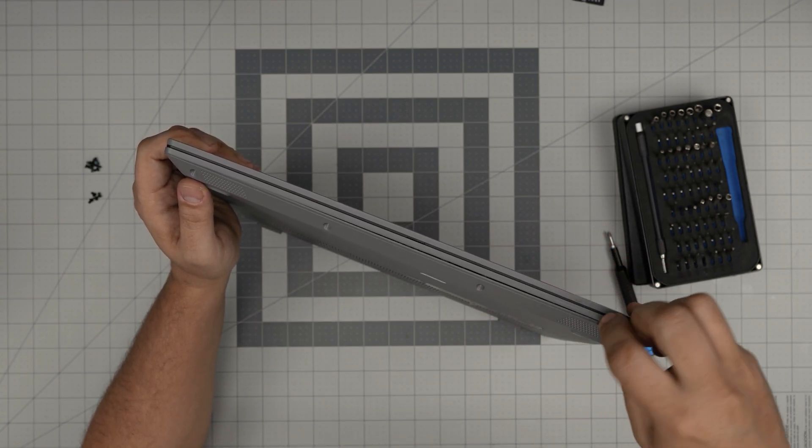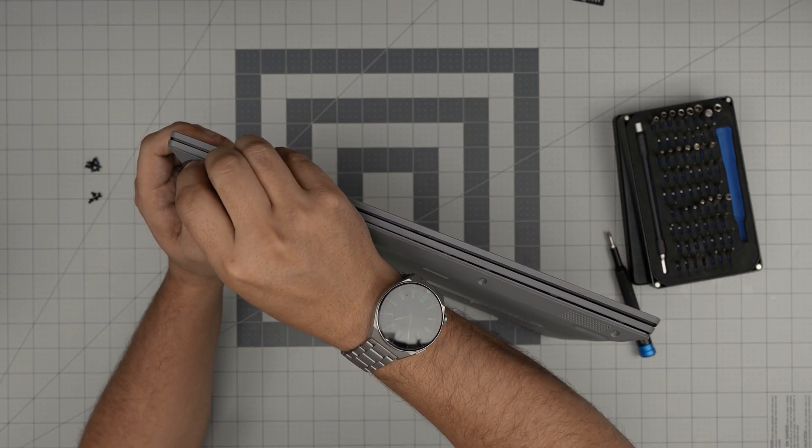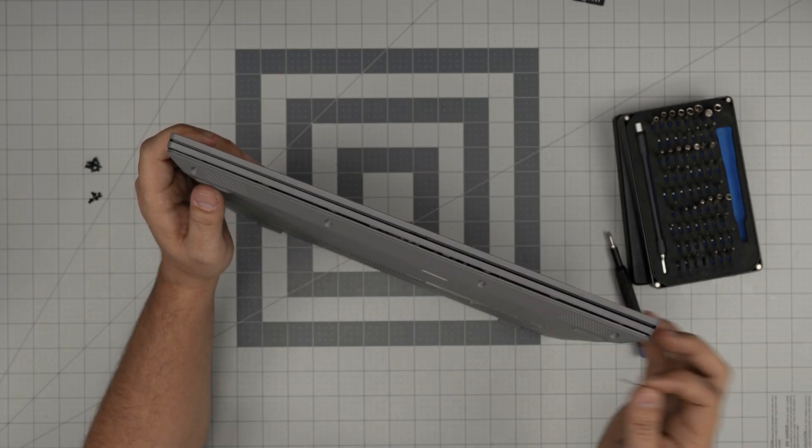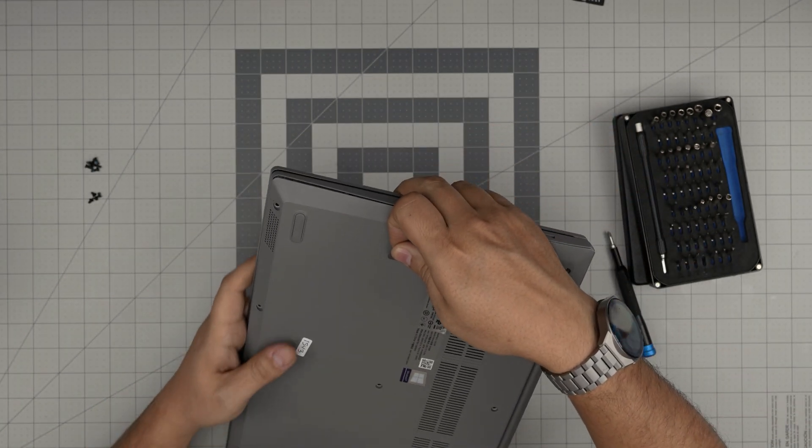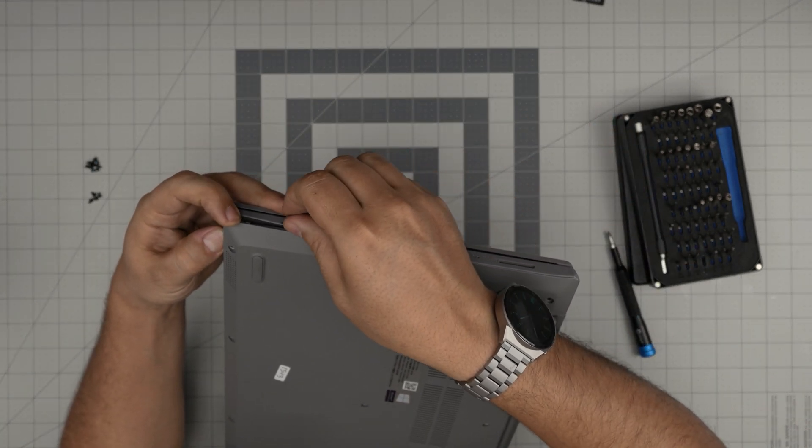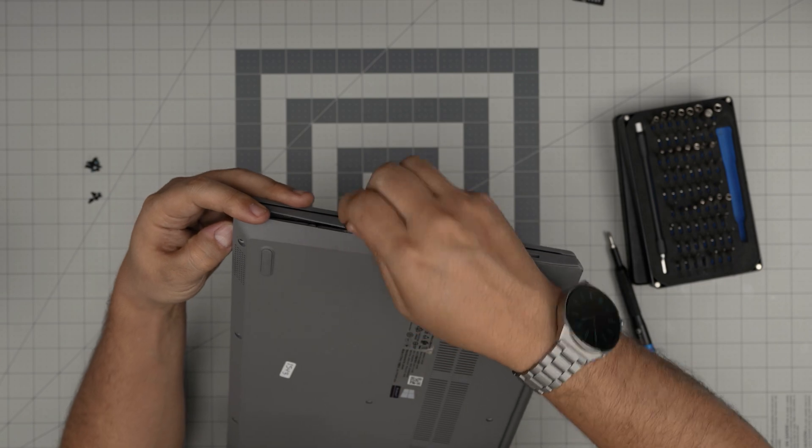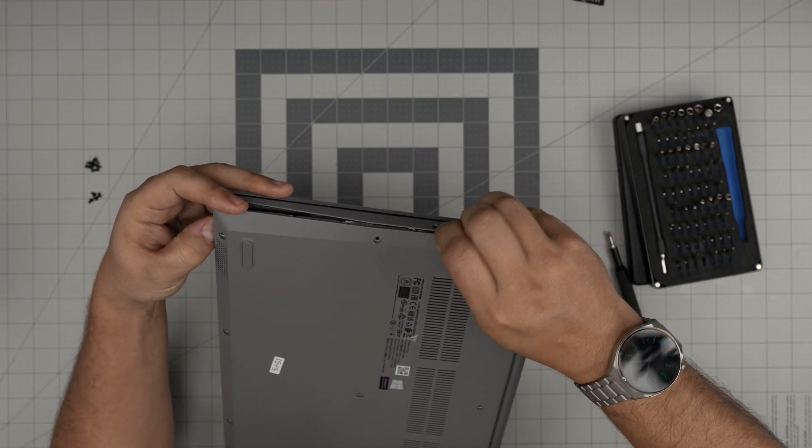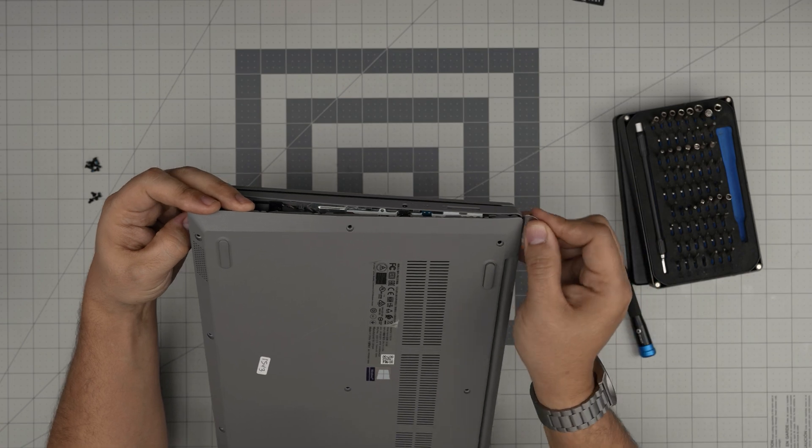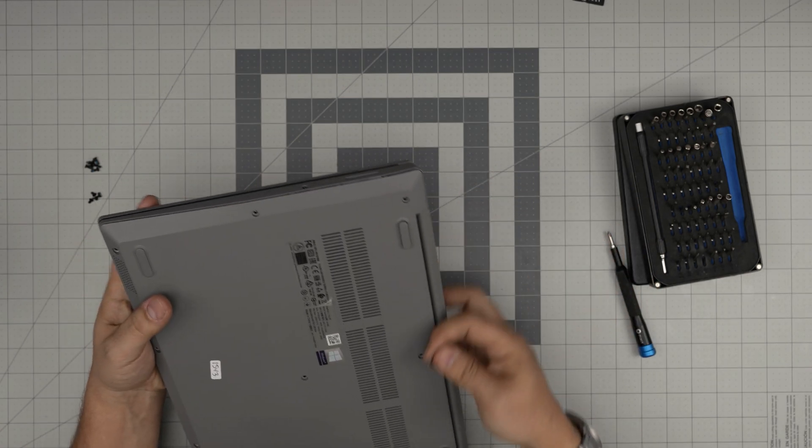You want to hear those click sounds. Those are the clips getting loose. Don't worry if you break one or two clips, nothing's going to happen. The clips are there for the assembly line to keep the cover in place until it goes to the screw station. So pretty much you just want to pick it up like that.